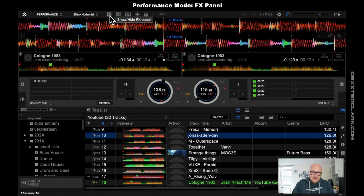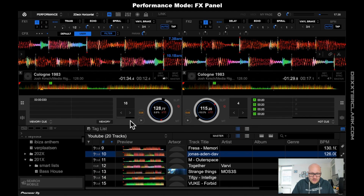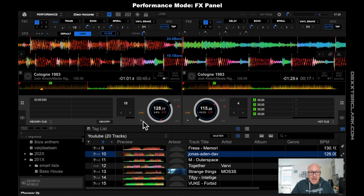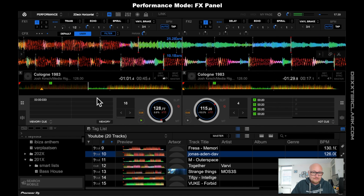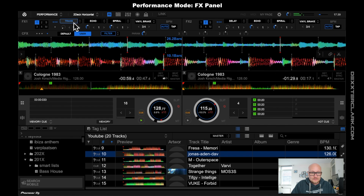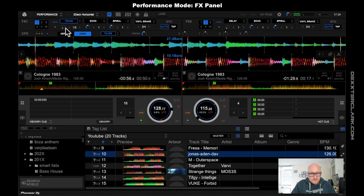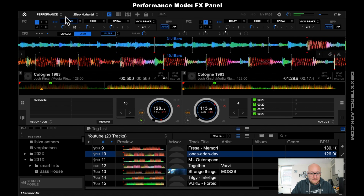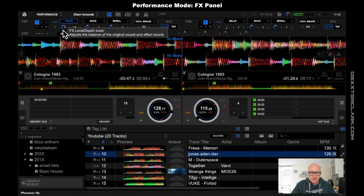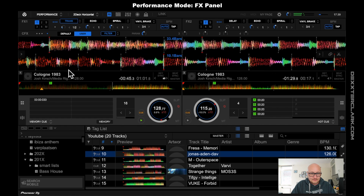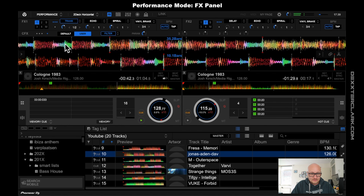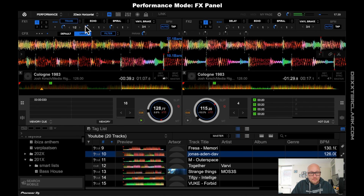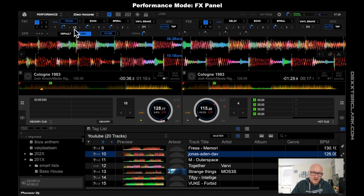Show and hide FX panel. The FX panel will add the FX panel here on top of the screen. You can add certain effects to a song — I can apply for example the trance effect. Make sure that this FX level is set and that this volume is set, otherwise you won't hear anything.